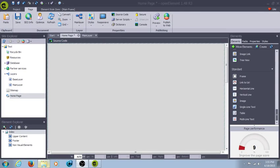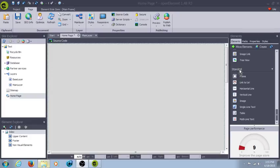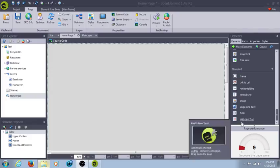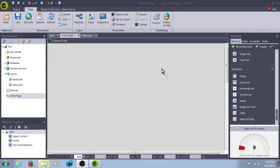Hey everybody, this is Brandon. Welcome to the second tutorial of Open Element. In this one we're going to go over all the standard elements that you would place in your page and use.